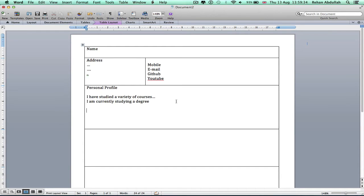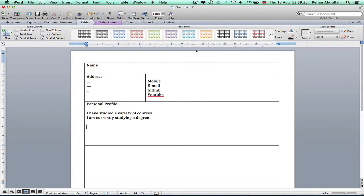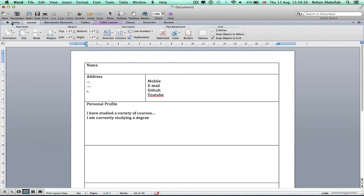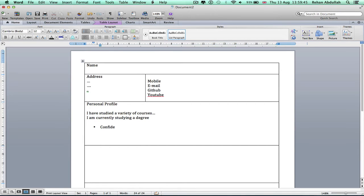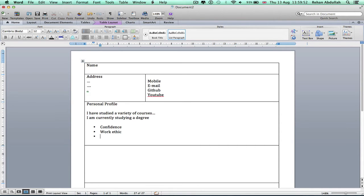And then here I would have some bullet points. So the first bullet point to say I'm very confident. I would say I have a good work ethic. Whatever describes you needs to go into your CV.